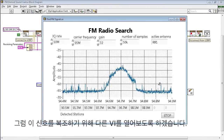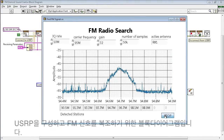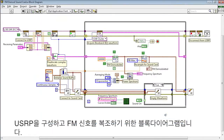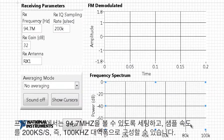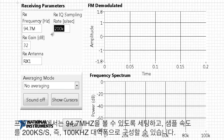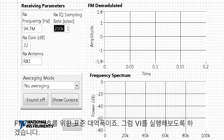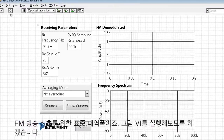To do so, we're going to bring up another VI. This is the block diagram, or the code that LabVIEW uses, to configure the NI USRP 2920 and demodulate the FM signal. Looking at the front panel, we can now configure it to look at 94.7 MHz, as well as set the sampling rate at 200 ks per second, which gives us a 100 kHz bandwidth. That bandwidth is standard for broadcast FM. Now that it's configured, let's run this VI.